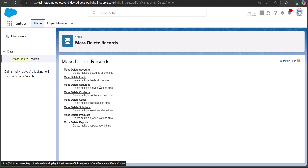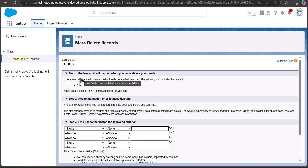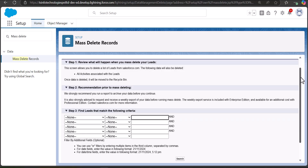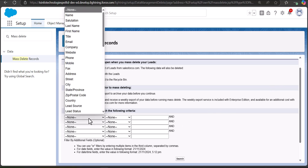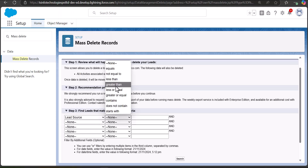Let's take leads as an example. Click on the option Mass Delete Leads. You can see the setup for Mass Delete Leads with steps one, two, and three to follow. In step three we match the criteria to delete records by applying filters. For example, to delete only lead records with Lead Source as Web, we select Lead Source, set it equal to Web.